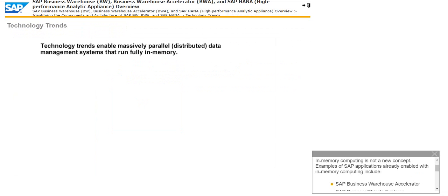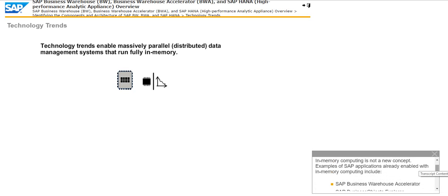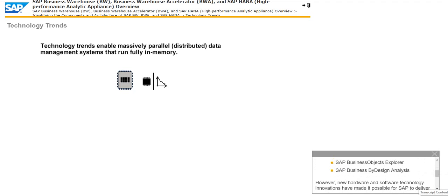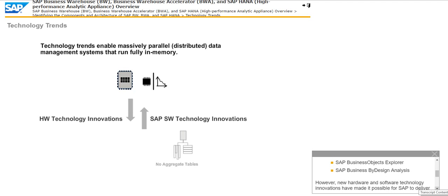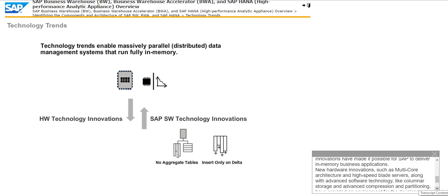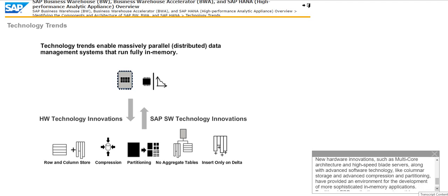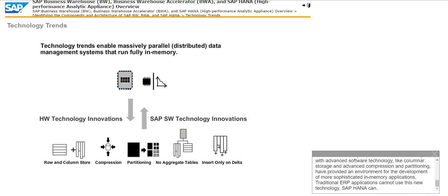This section describes the evolution of in-memory computing and the impact of this new technology for SAP Business Warehouse 7.4. In-memory computing is not a new concept. Examples of SAP applications already enabled with in-memory computing include SAP Business Warehouse Accelerator, SAP Business Objects Explorer, SAP Business by Design Analysis. However, new hardware and software technology innovations have made it possible for SAP to deliver in-memory business applications. New hardware innovations such as multi-core architecture and high-speed blade servers, along with advanced software technology like columnar storage and advanced compression and partitioning, have provided an environment for the development of more sophisticated in-memory applications. Traditional ERP applications cannot use this new technology. SAP HANA can.